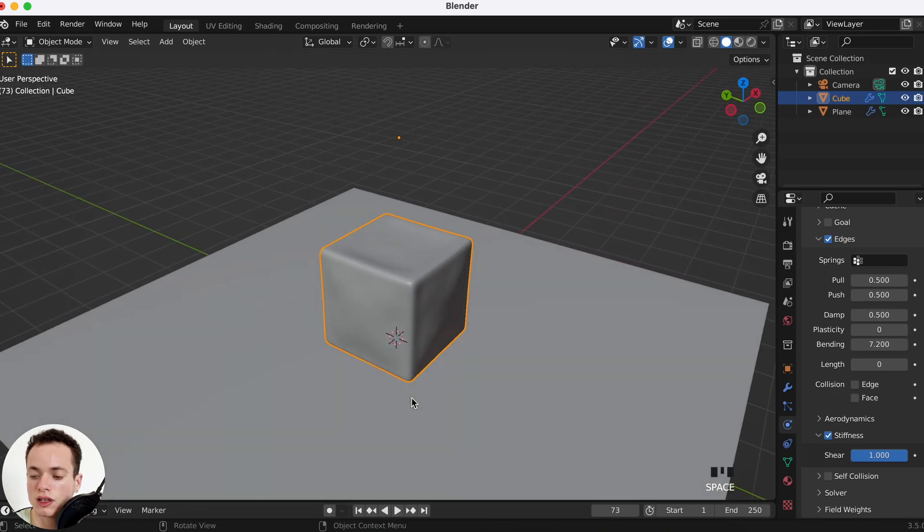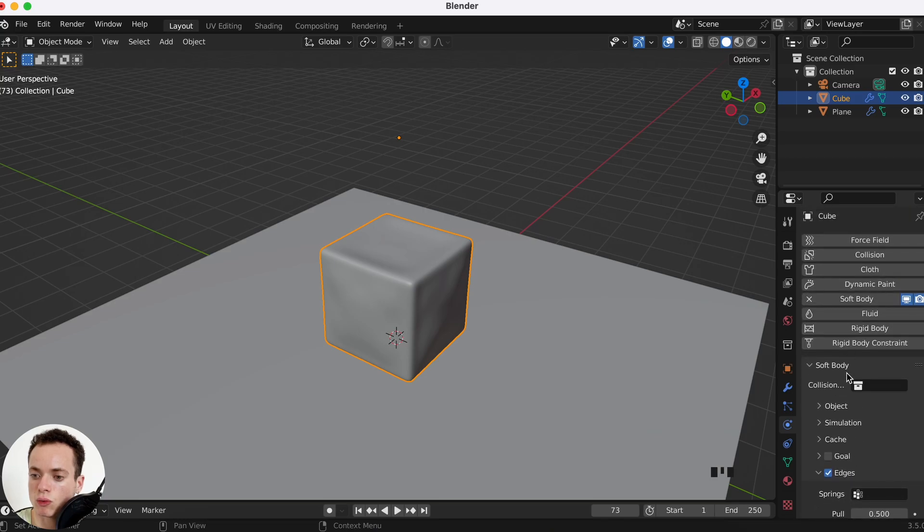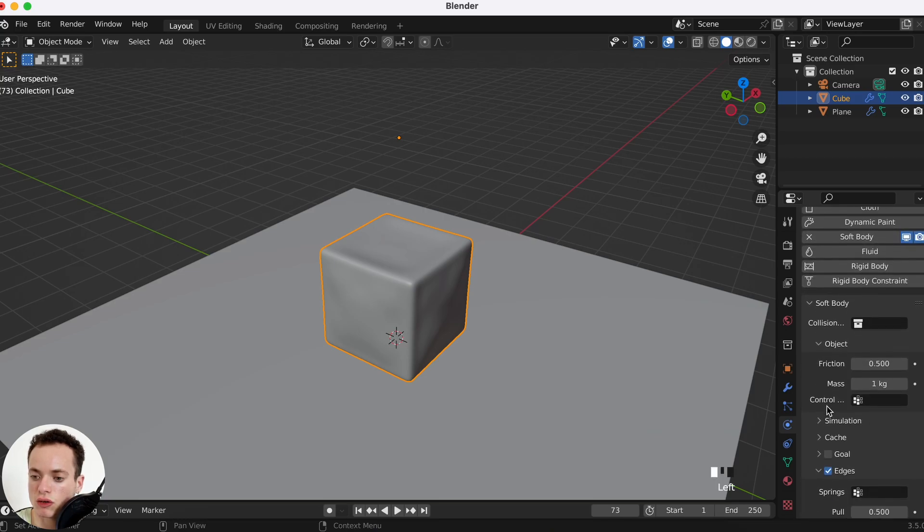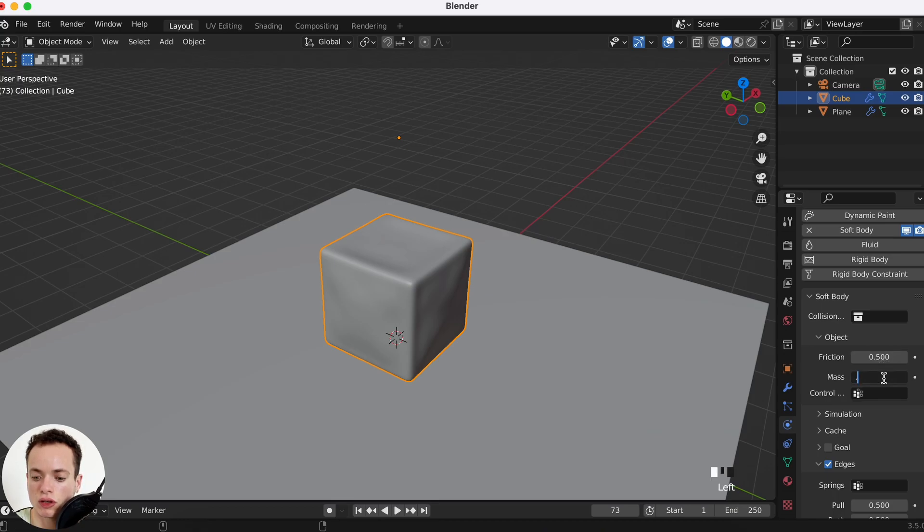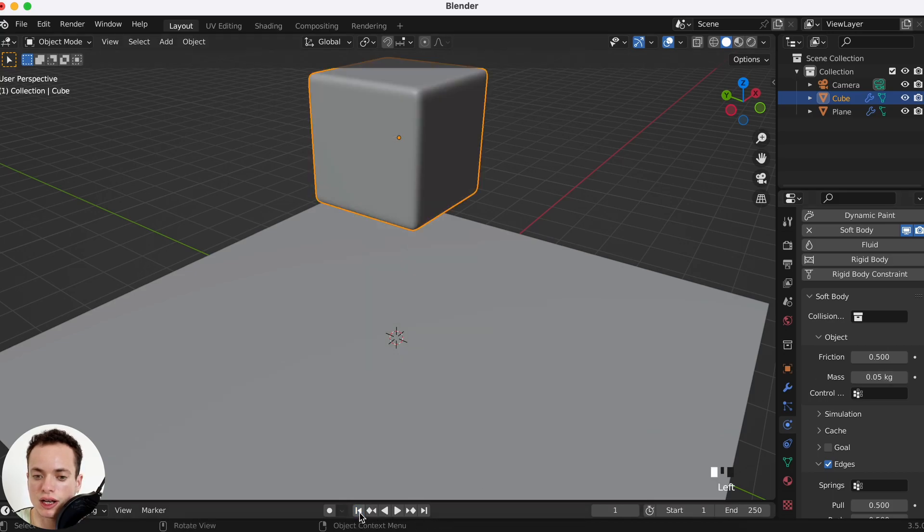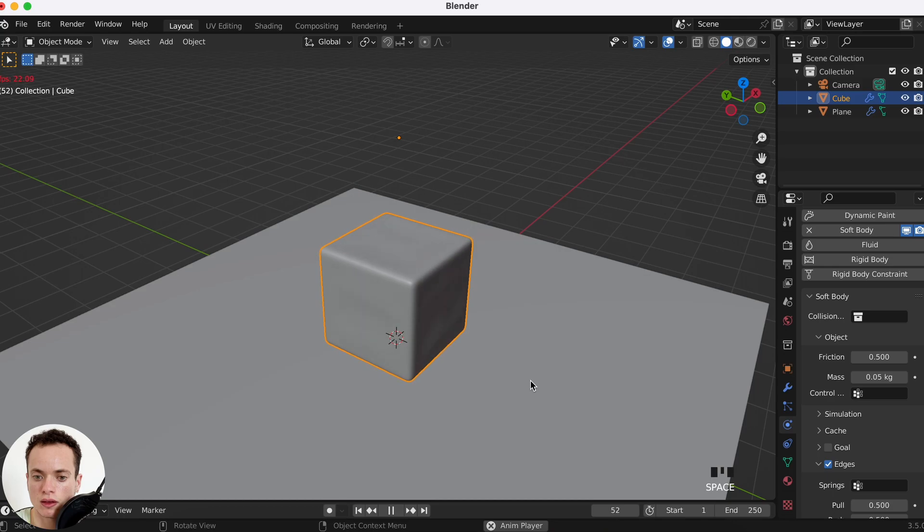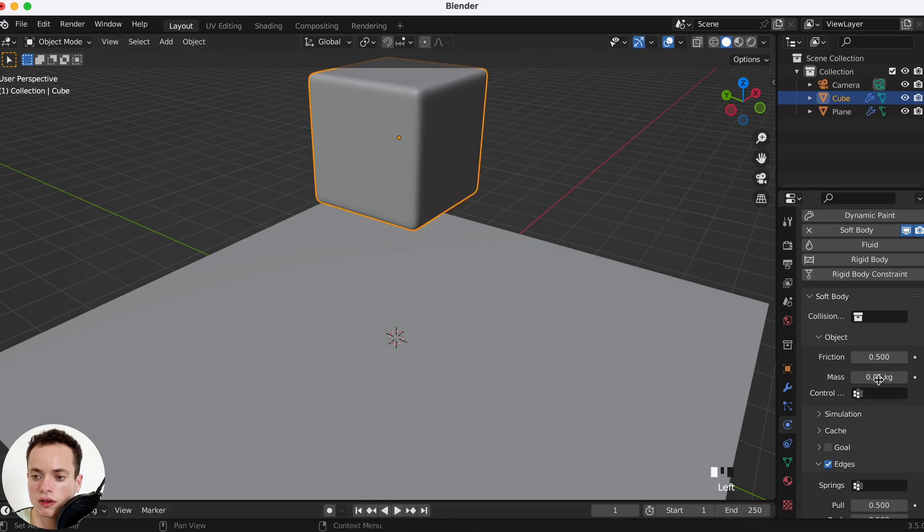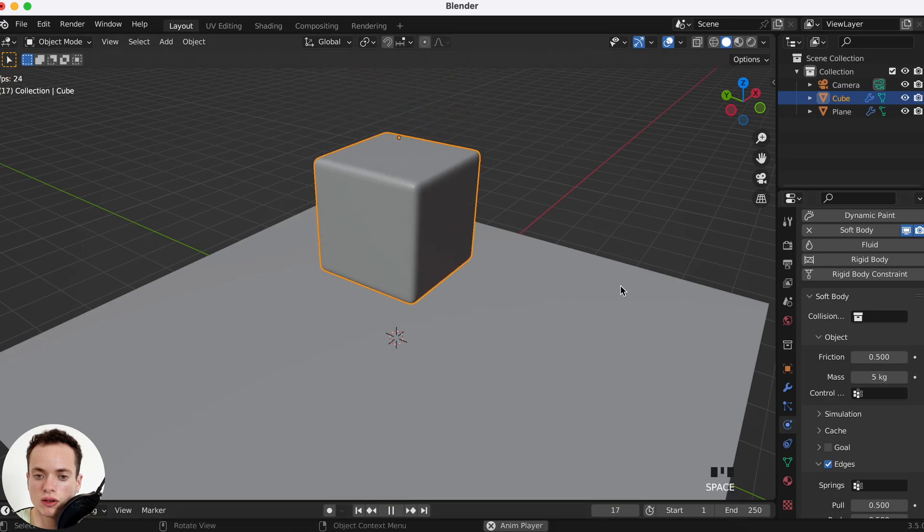And then you can play with all of these settings. You can also play with in Object here, with the Mass of the object, with the Friction. If I put for example 0.05, it is very light. This is going to happen. If I put for example 5 kilos, it is heavier.